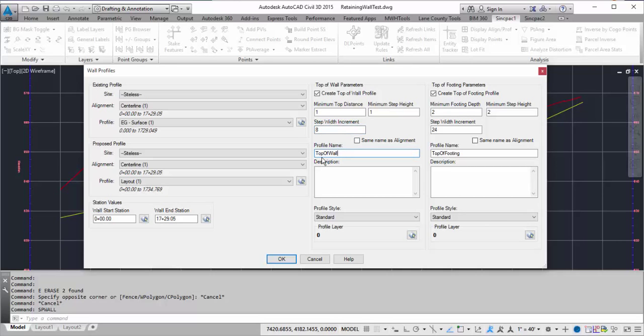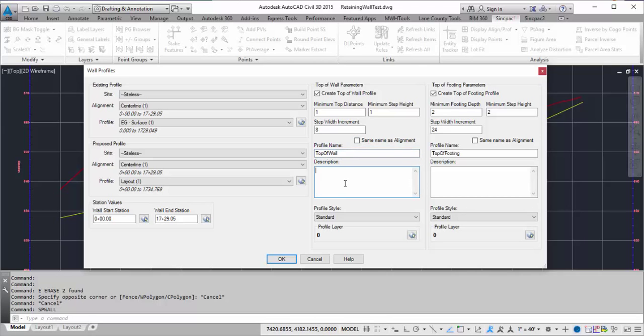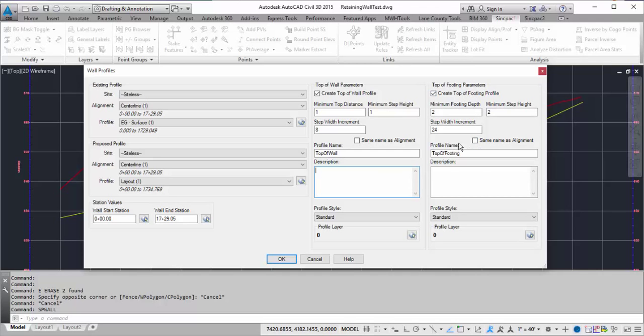Here I can give it a name. I'm going to call it top of wall, or I can have it follow the name of the alignment. And I can give it a description. Down here I can give it a particular style, and then I can repeat the process for the top of footing parameters. So this one's going to have a cover of 2 feet, a minimum step height of 2 feet, and then the step width of 24 feet.